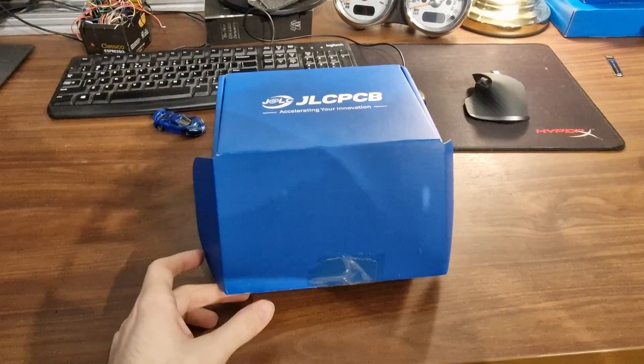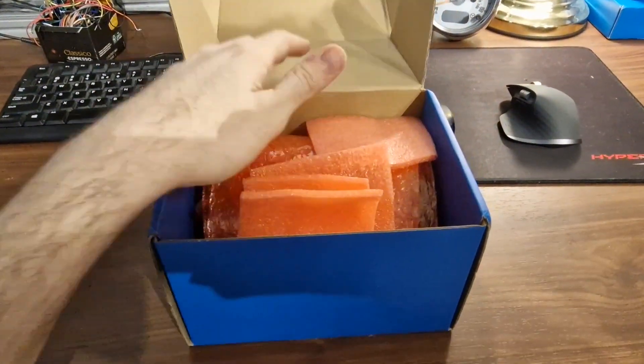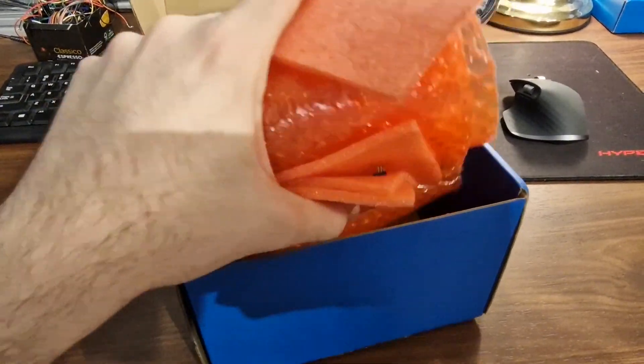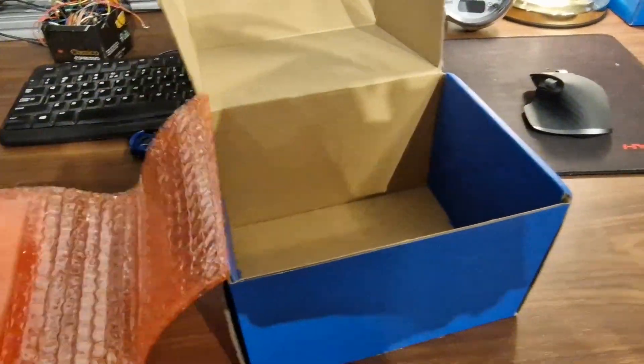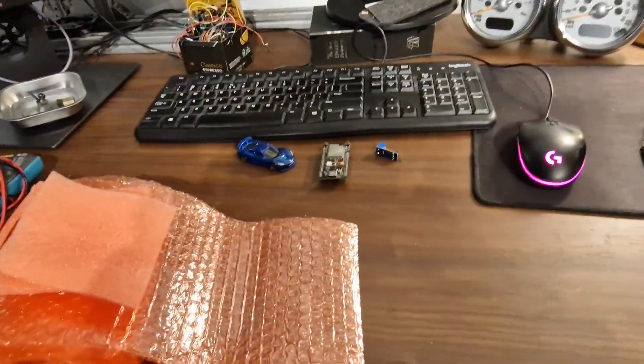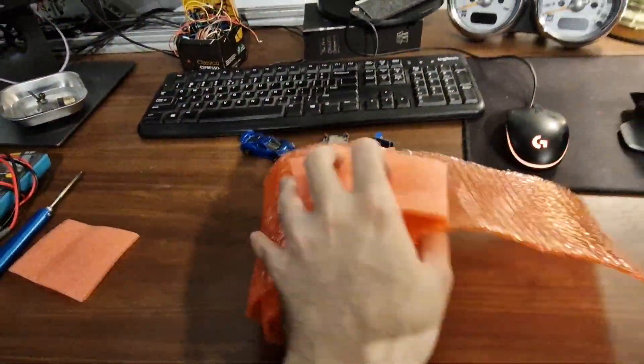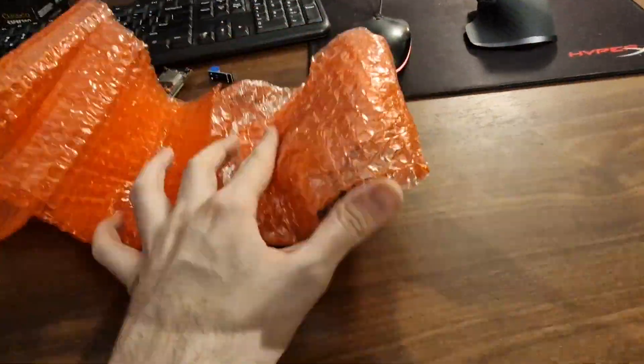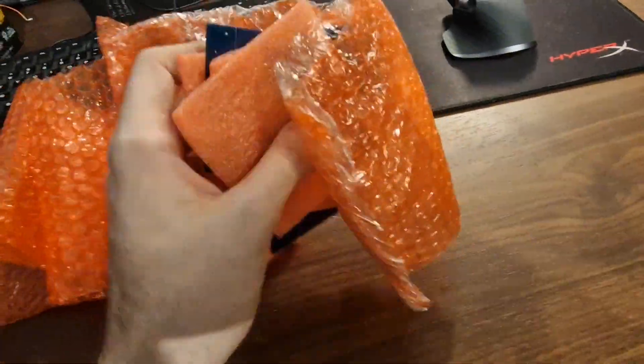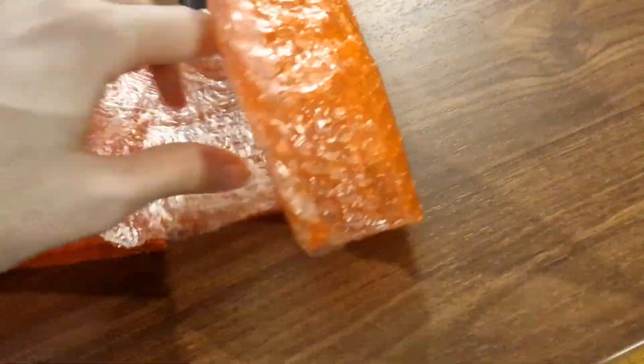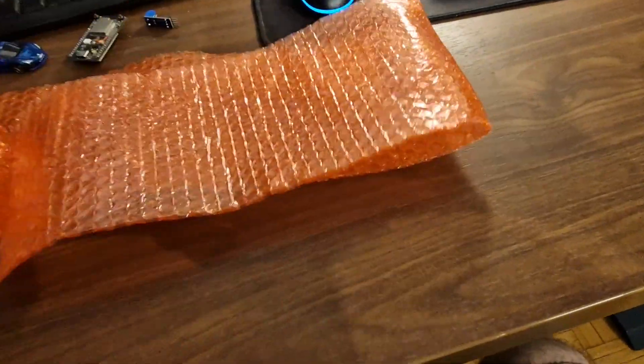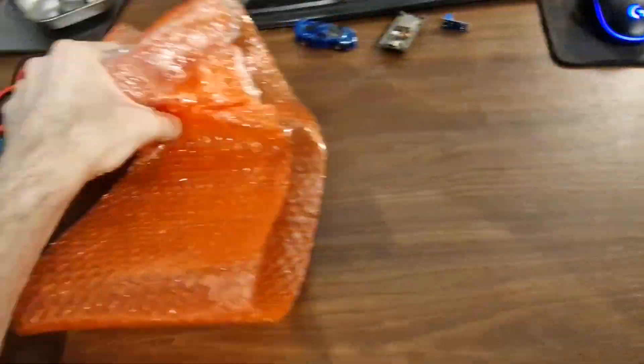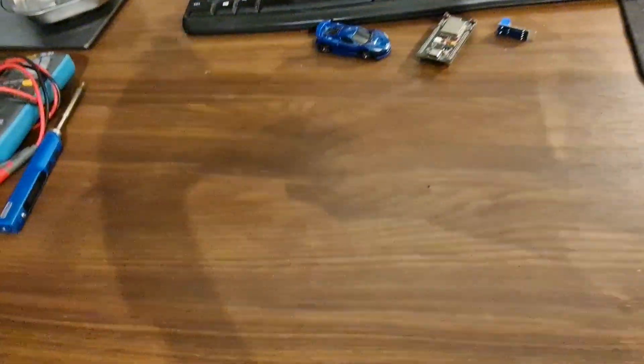On unboxing, if you just open the box here, I think it was well packed. Let's put the box aside and see what we have here. Okay, so five same pieces. I'll take a look at only one. Good packing material. I will move everything to the side.